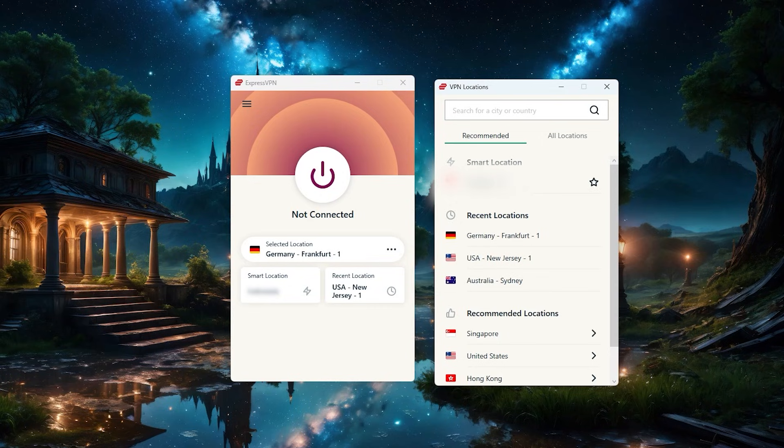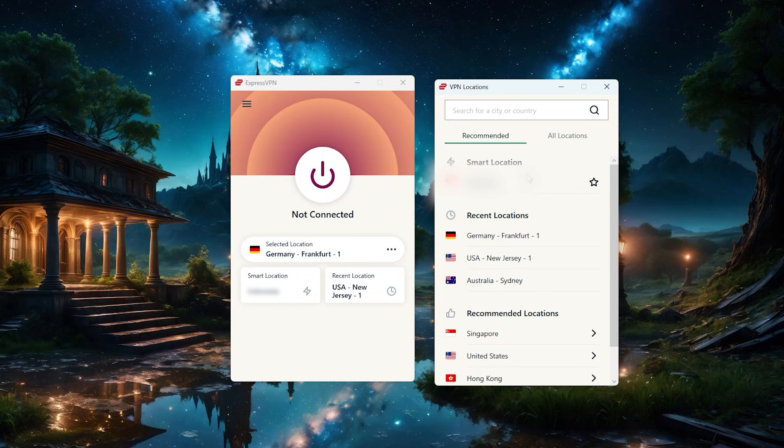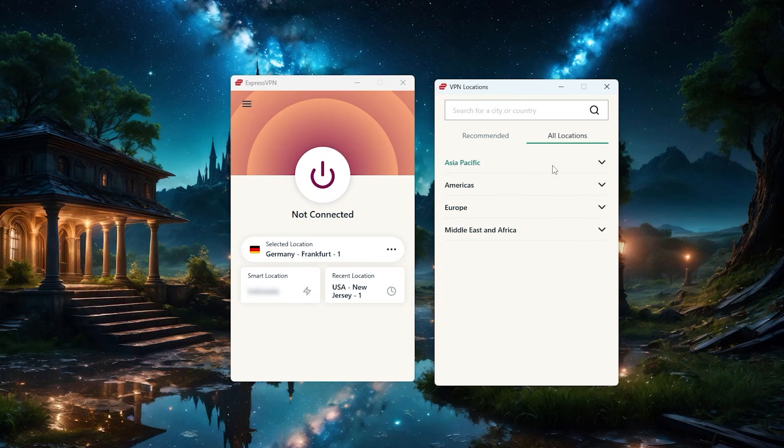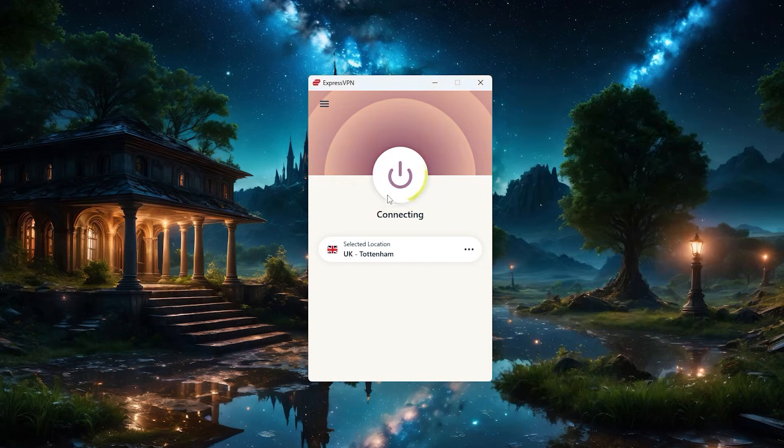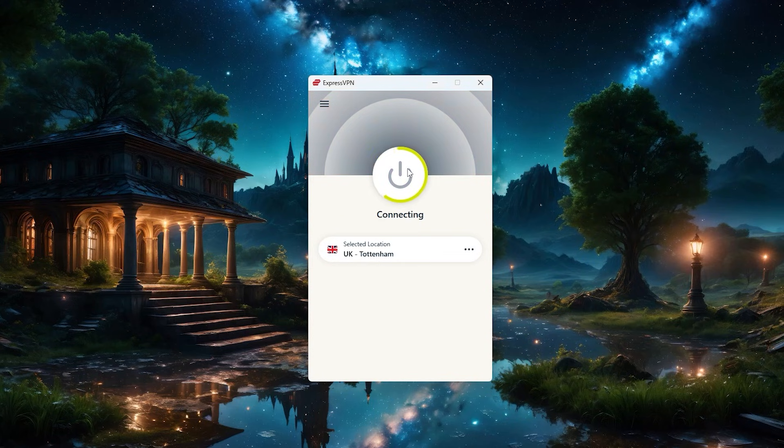So you've got the recommended location, which Express thinks you might want to be connected to. And if you click all locations, you'll find some dropdown regions over here. So let's say you want to connect to a UK server. You can click on Europe and then click on the United Kingdom and you'll see the location changes in the homepage.